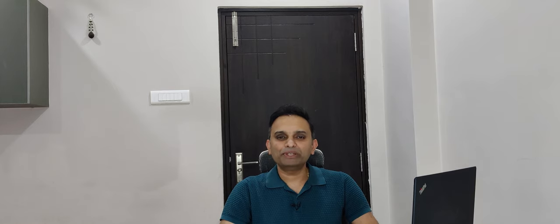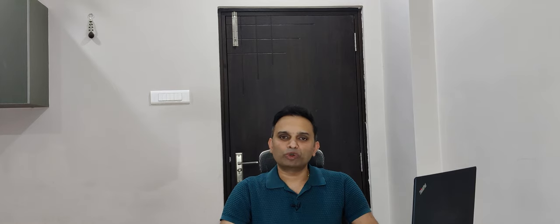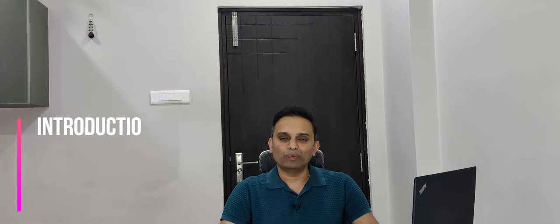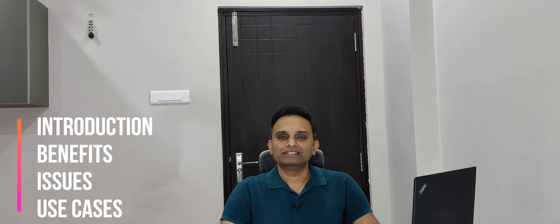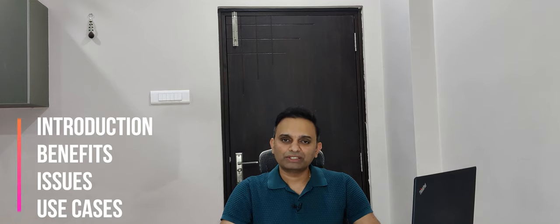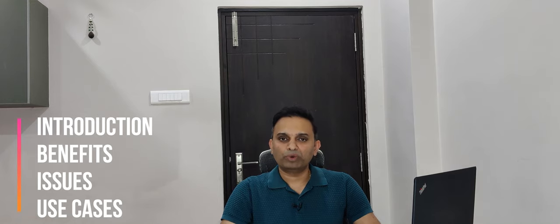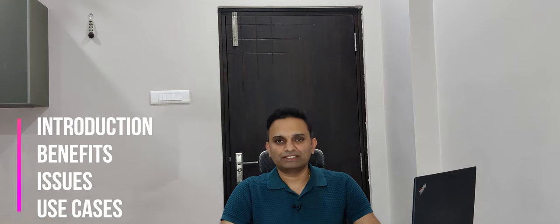This video is divided into four parts. One, introduction to smart contracts, two benefits, three issues, and number four use cases.